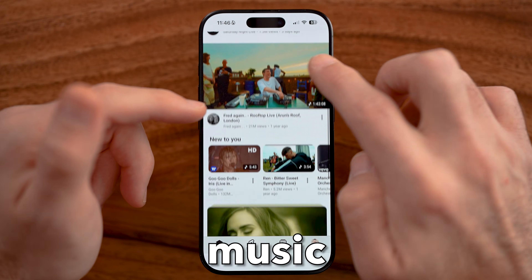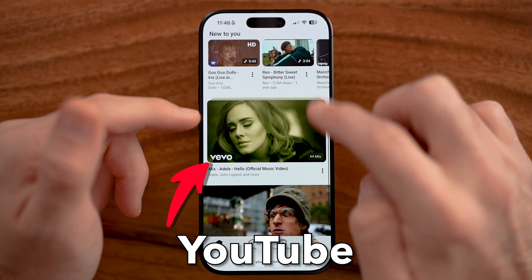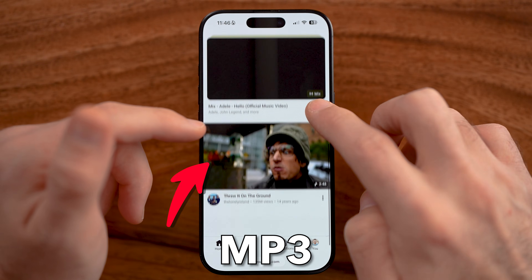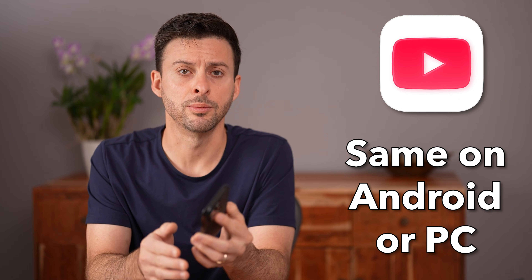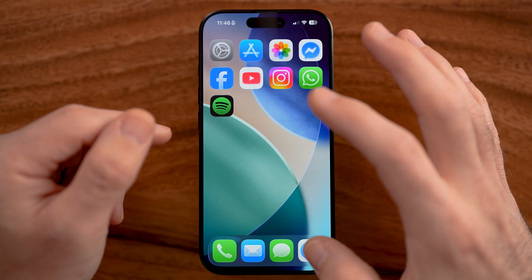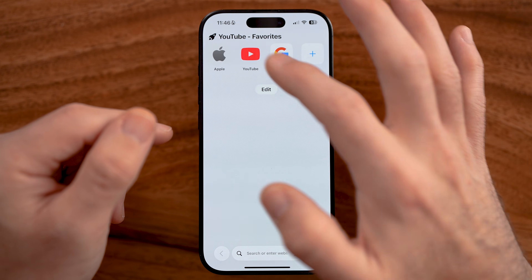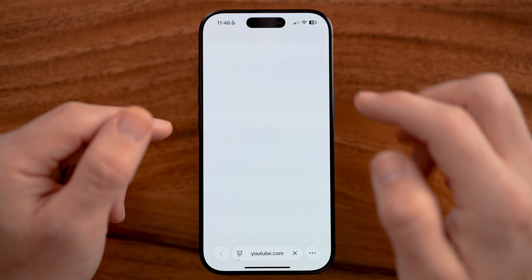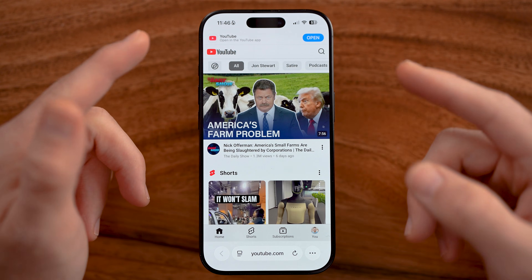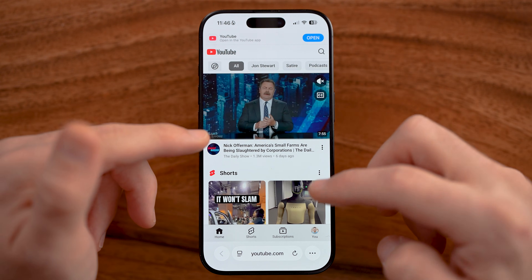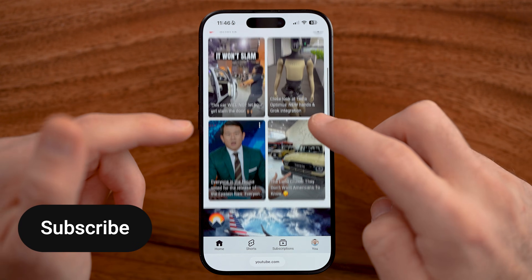Let me show you how to download music from YouTube as an MP3 file. I'll show you on an iPhone, but it works the same on Android or computer. First, on any device, we can go to youtube.com on Safari or Google Chrome.